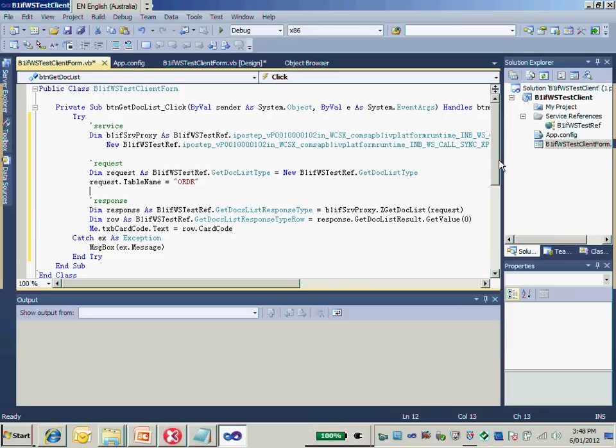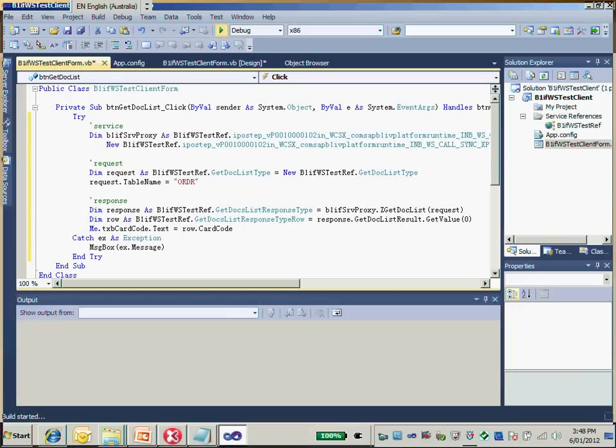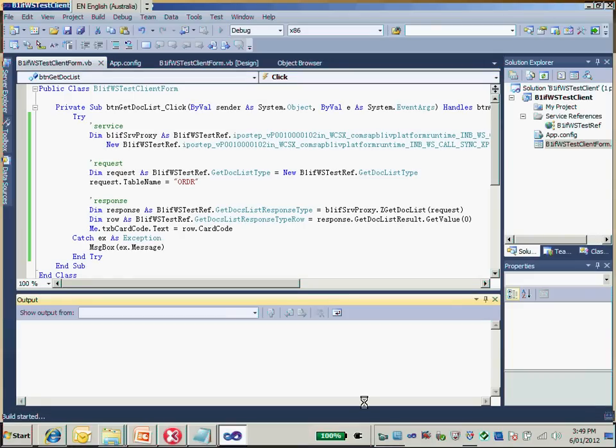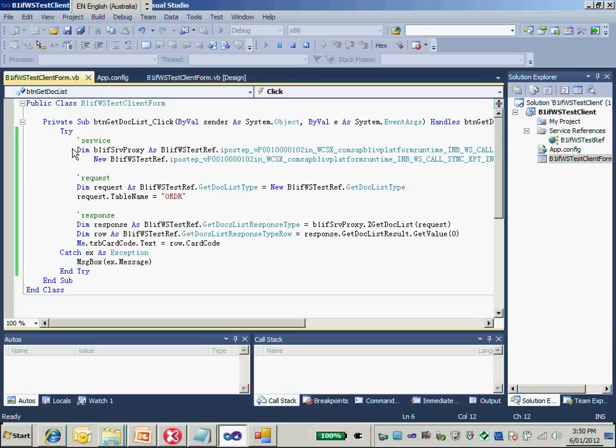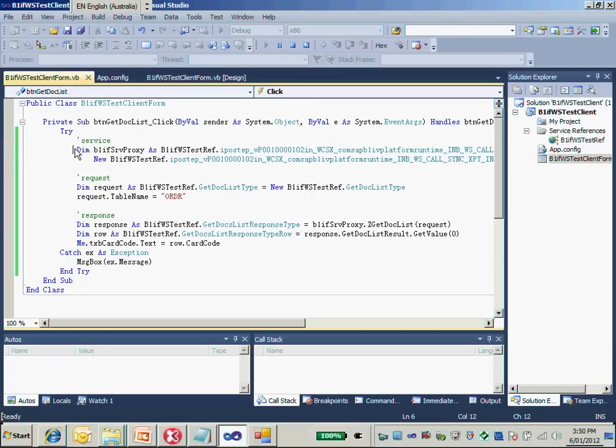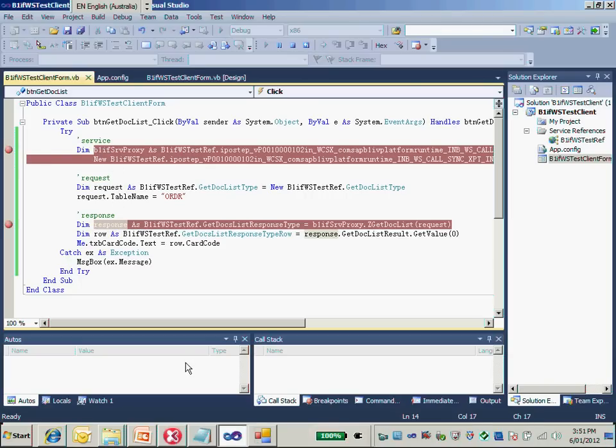Now we are ready for debugging. Let's check it out what's going to happen and start debugging. Before we debug, I would like to put some breakpoints here. I have two breakpoints.